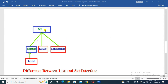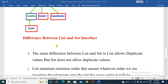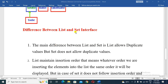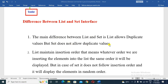The Set hierarchy includes SortedSet as a sub-interface, and TreeSet, HashSet, and LinkedHashSet as implementation classes. List allows duplicate values, but Set does not allow duplicate values.